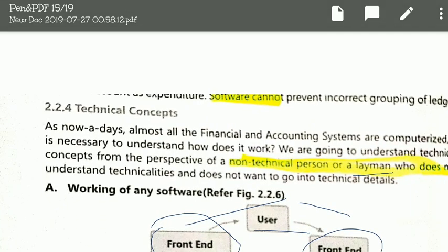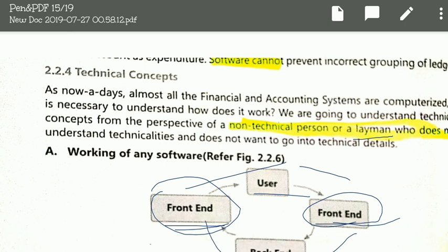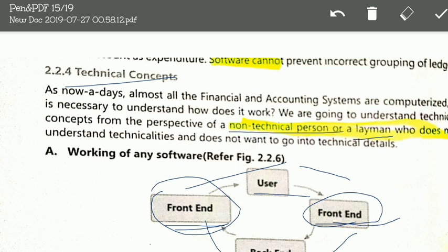Hi everyone, welcome to video number 5 of chapter 2 of EIS. I don't need to introduce myself as you are following me till here, which means you are already aware of my name. So let's start with technical concepts — from the perspective of a non-technical person or a layman, we will learn the technical concepts of computer accounting systems.